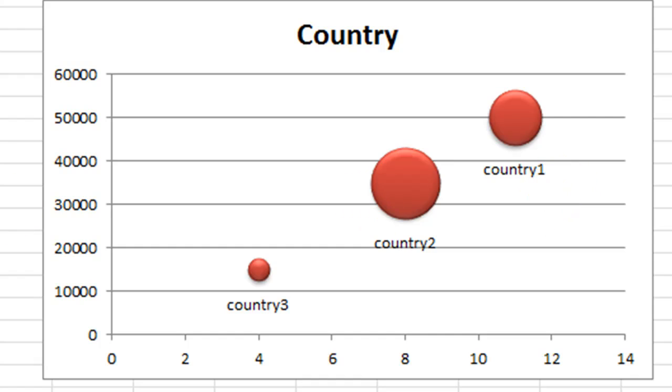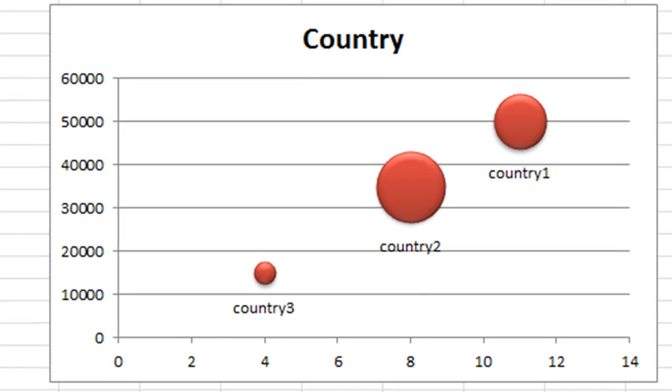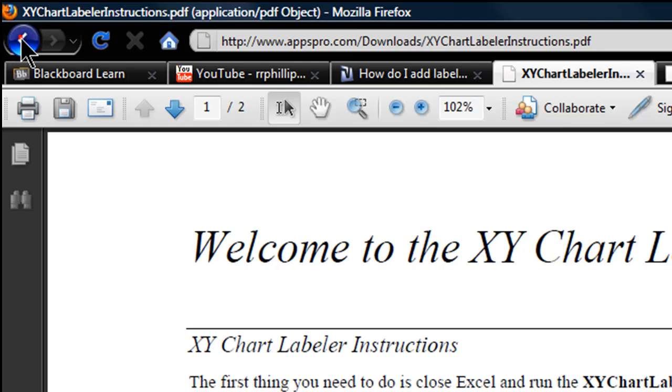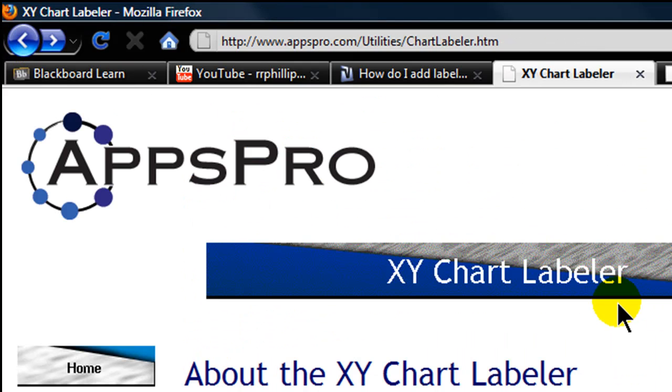So whether I have three countries, or ten countries, or however you're going to be using your bubble chart, using this add-on is pretty good. This is over at appspro.com/utilities/chartlabeler.htm. It's a free add-on for Excel.